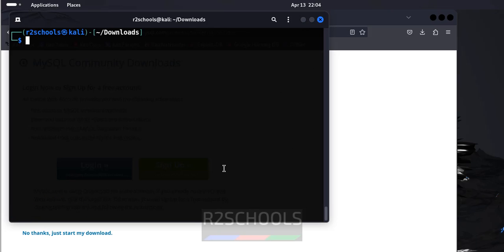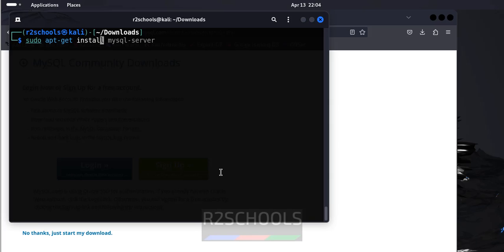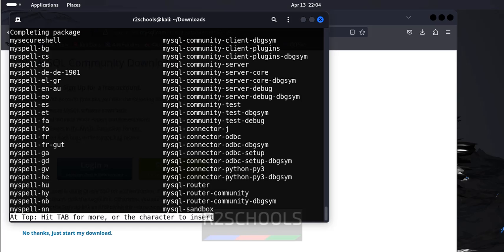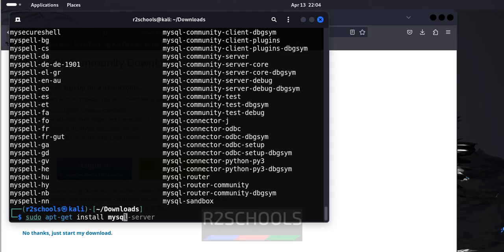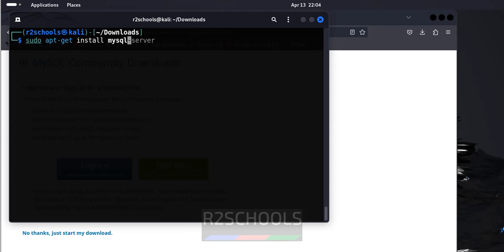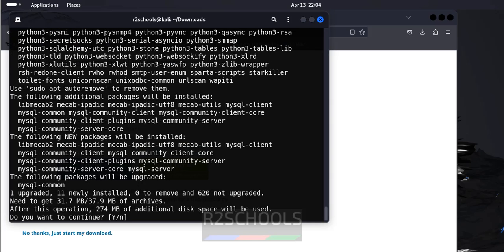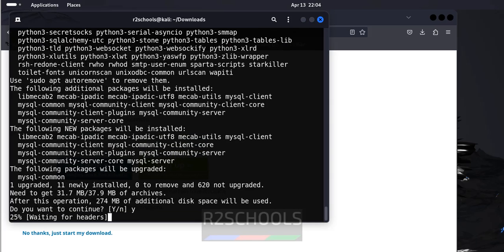Now install MySQL by running the command sudo apt get install mysql-server. Type Y for confirmation and hit enter.